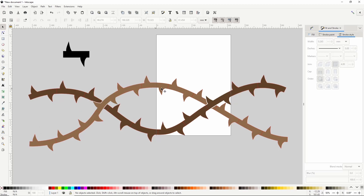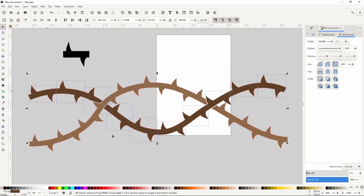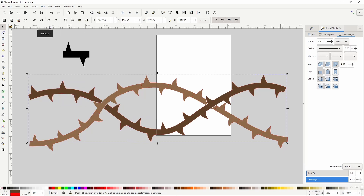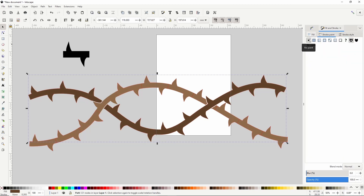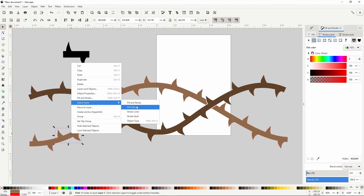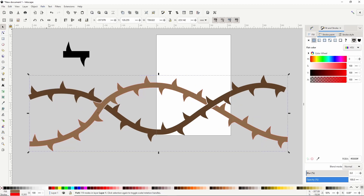Now we want to turn the segments of each vine into a single path so we don't see any lines between them. Because the vines are different colors, we can easily select all segments of one vine by right-clicking a segment, going to Select Same > Fill Color, then Path > Union to turn them into a single path. We also don't need the stroke anymore, so let's turn it off. Let's do the same for the other vine: right-click a segment, Select Same > Fill Color, then Path > Union, and turn off the stroke.